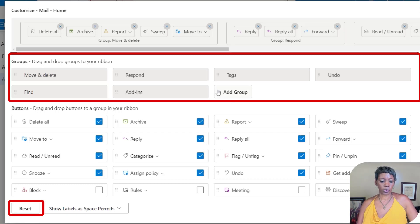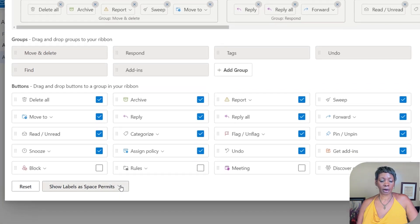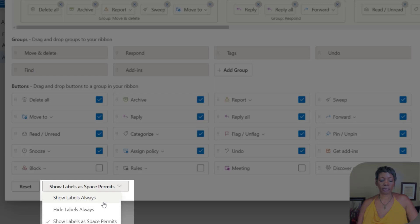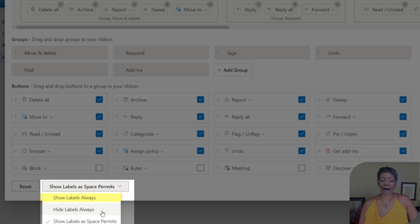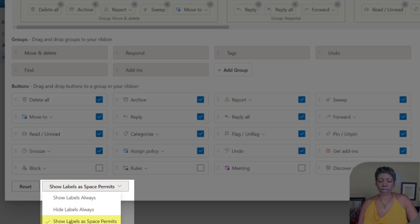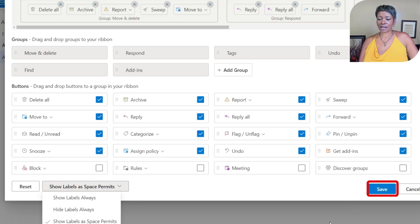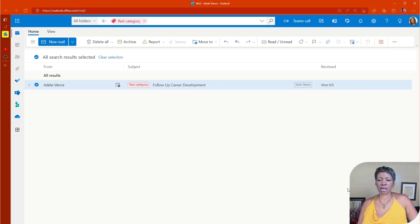Down here at the bottom you have the ability to either show the label and the icon, or just icon only, which is going to give you more real estate in the navigation bar, or show labels as space permits. And that was the default, and then you hit save.